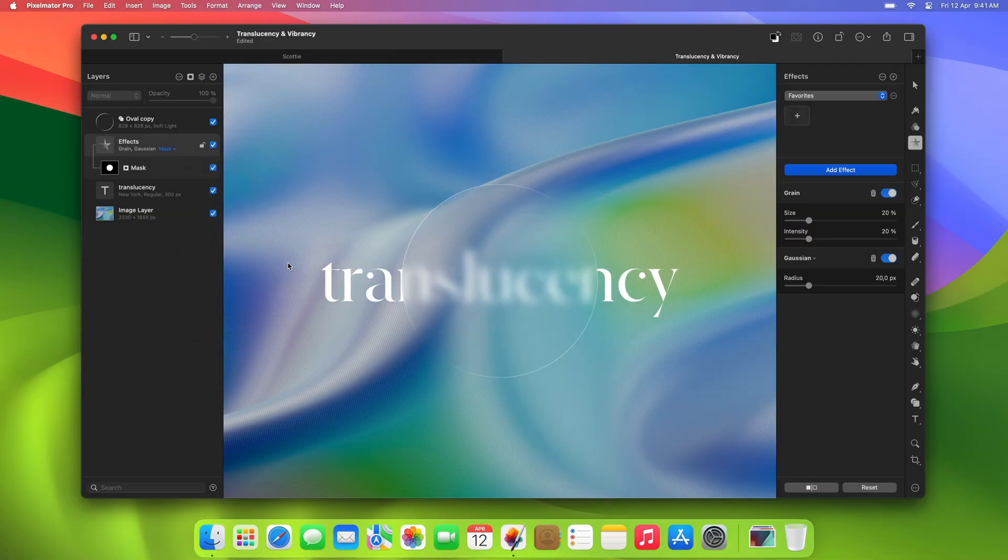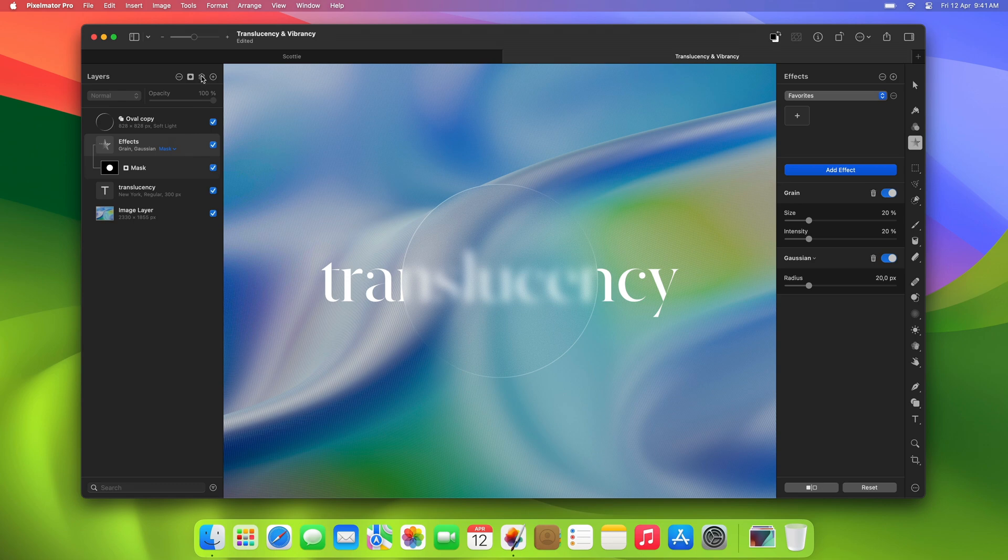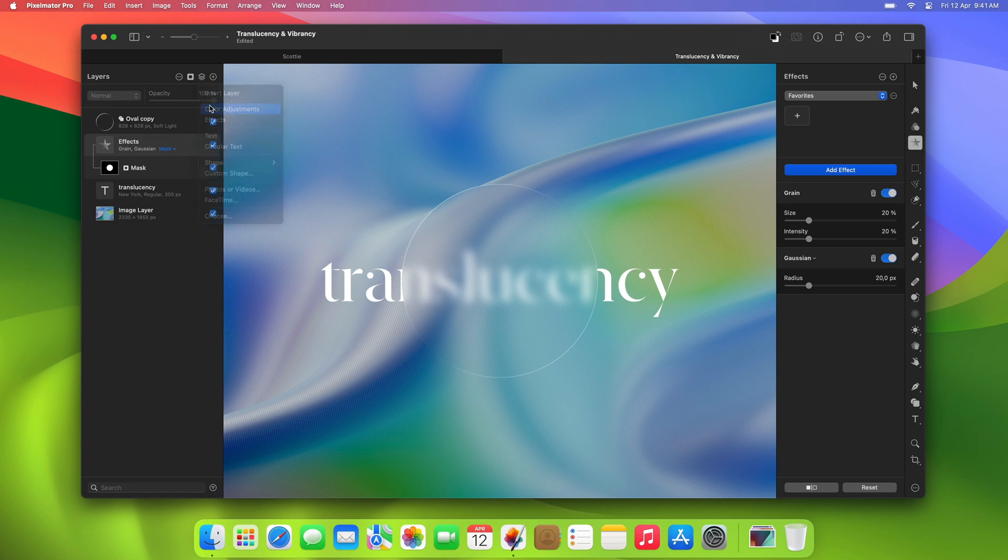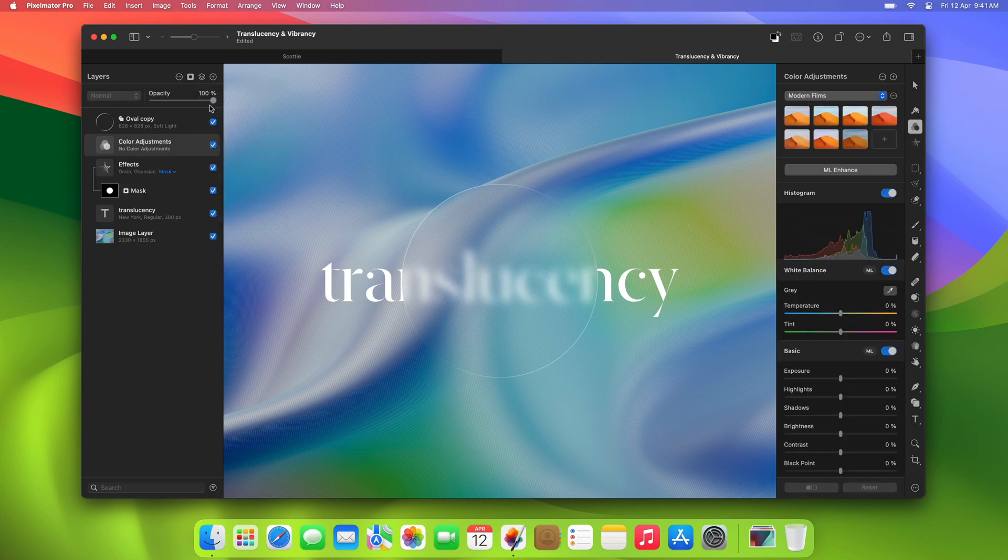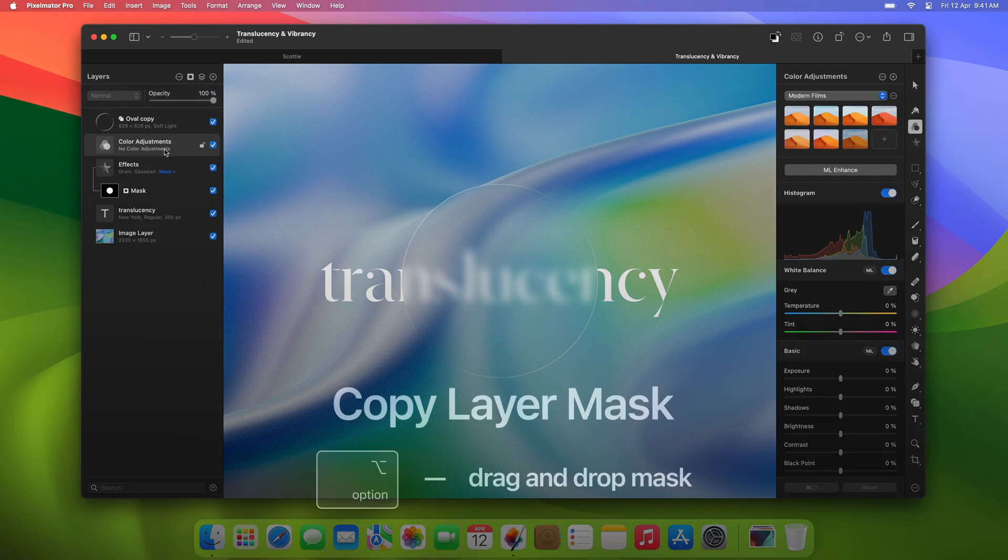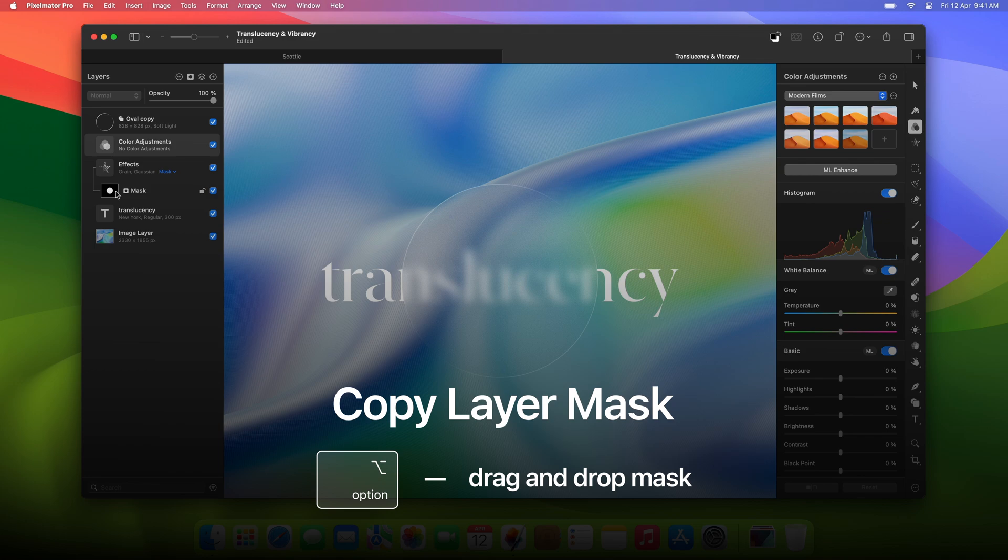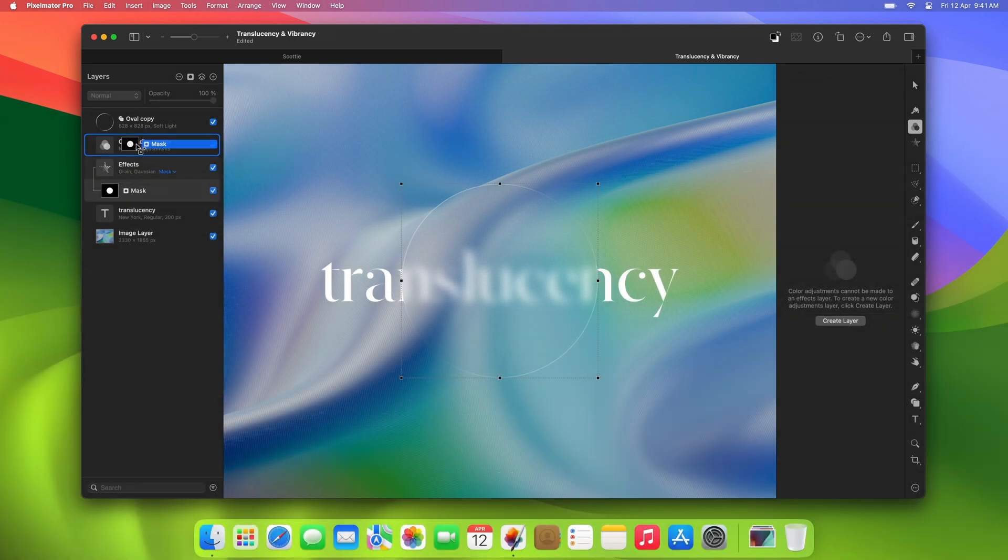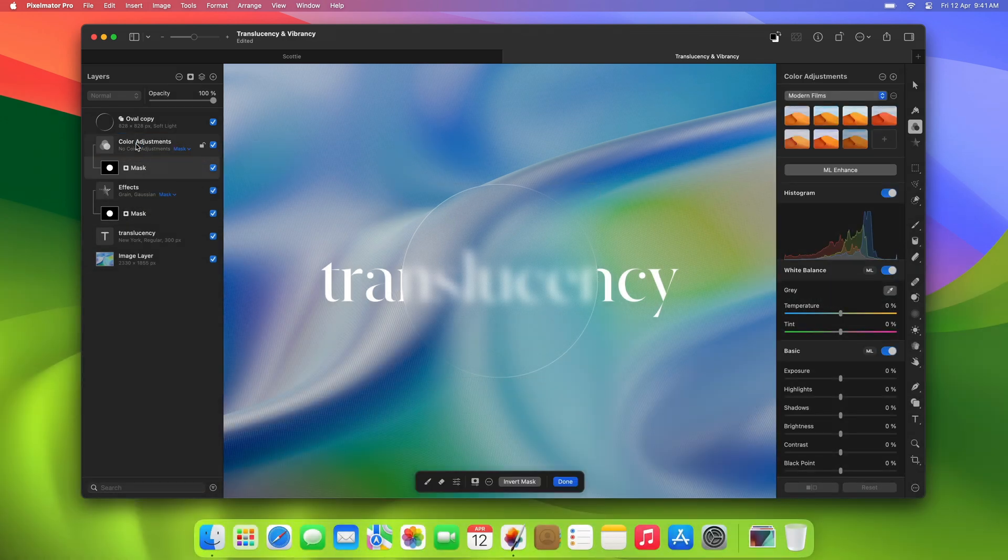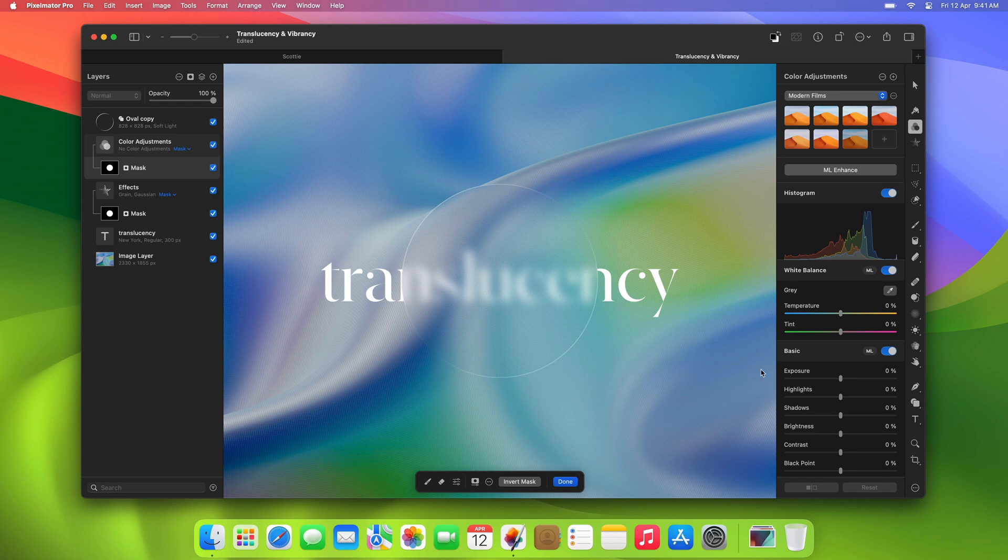The group layer we deleted also had some color adjustments. So click the Add layer button again and choose Color Adjustments. Option-drag the mask from the Effects layer to the Color Adjustments layer to copy it over. Here, increase the exposure a little and add some saturation.